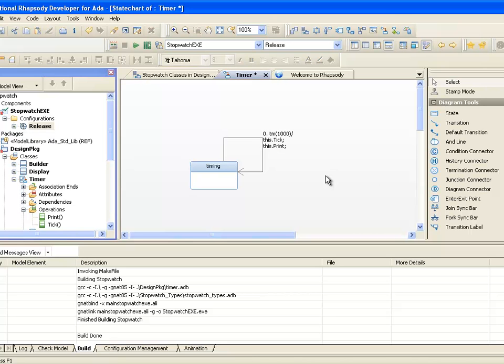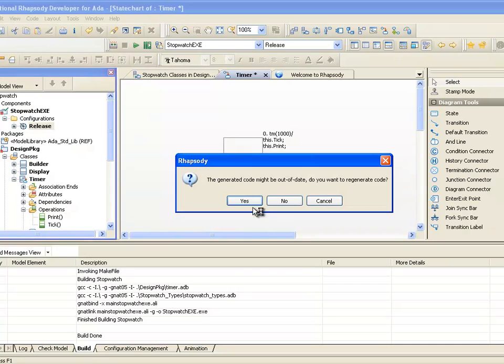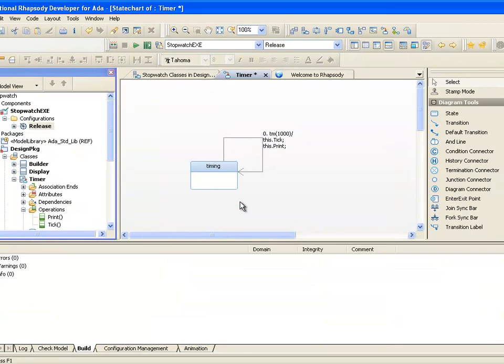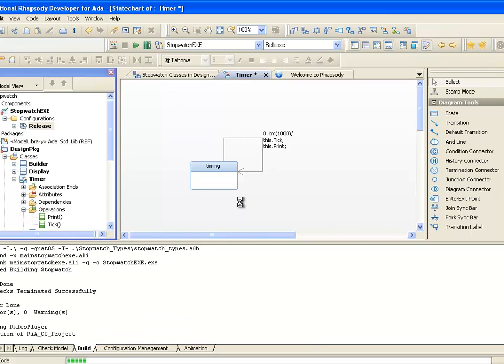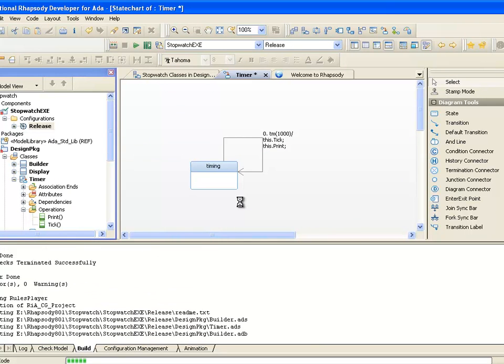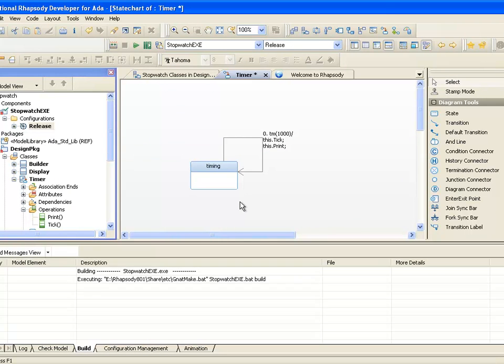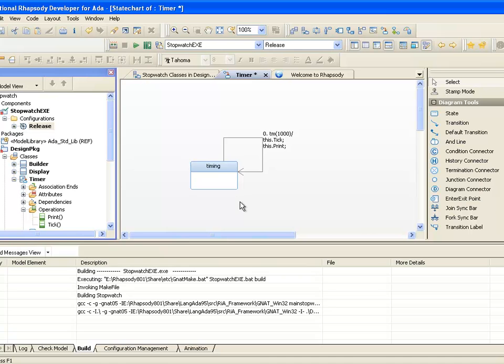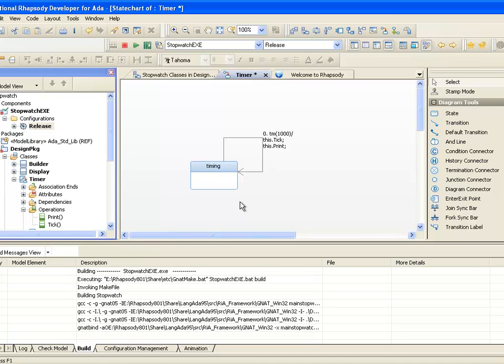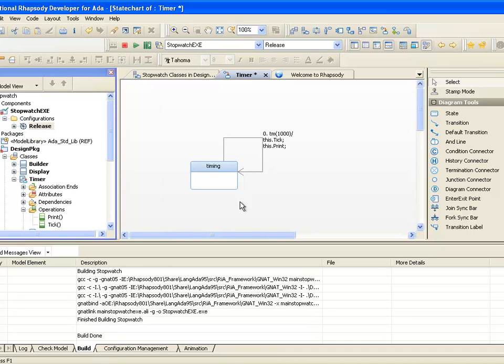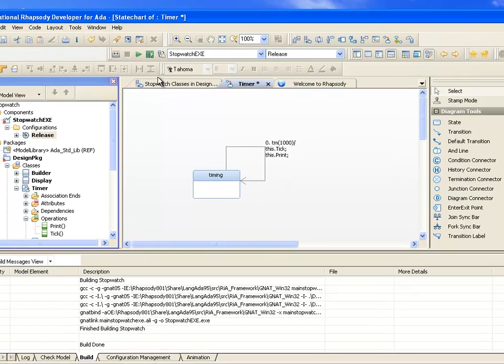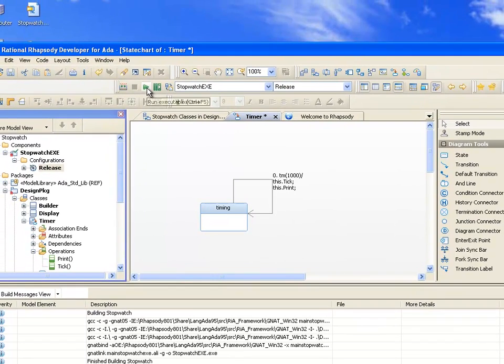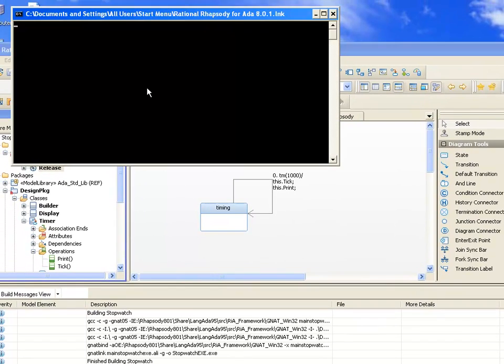We can then build again. The ability to rapid prototype and run the application this way means that I can detect problems early in the lifecycle. Note that the model and the code are automatically kept in sync, and the design documentation never loses relevance.